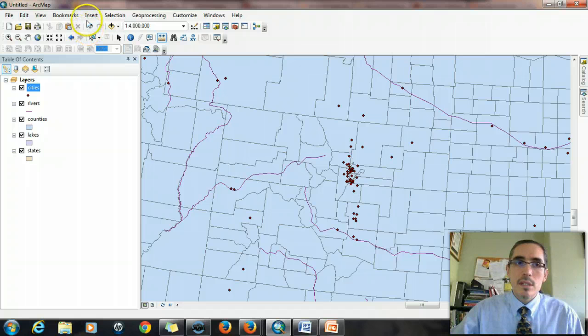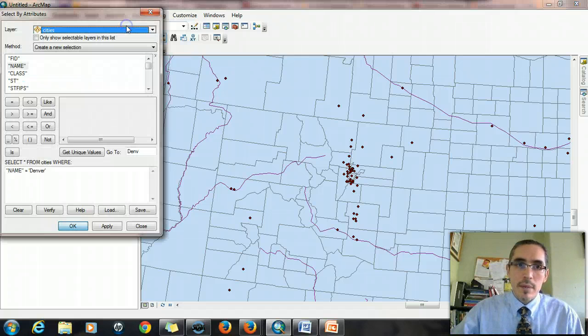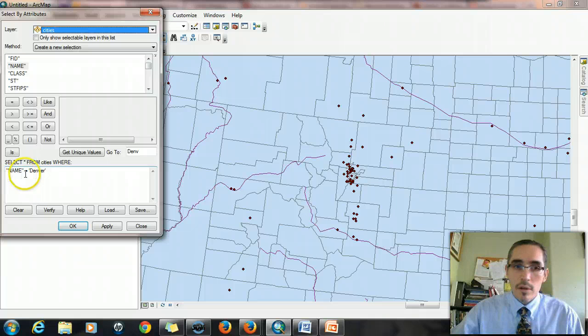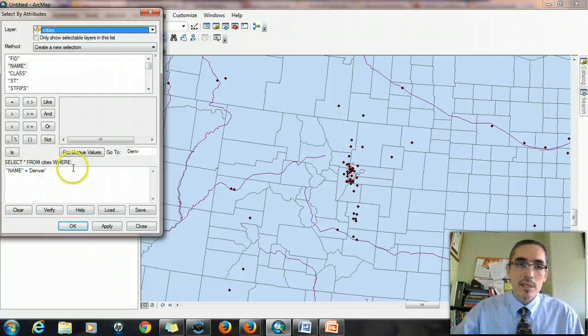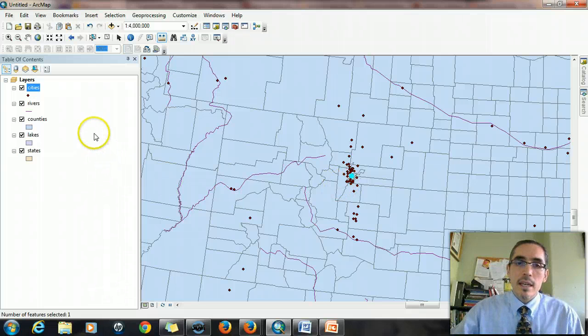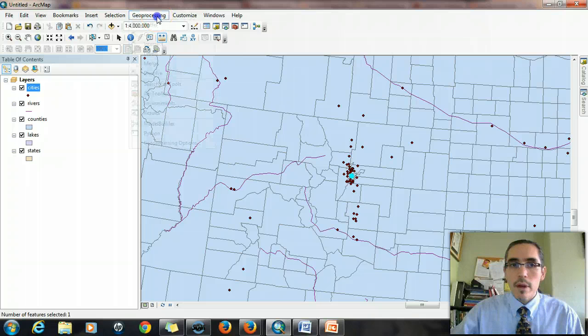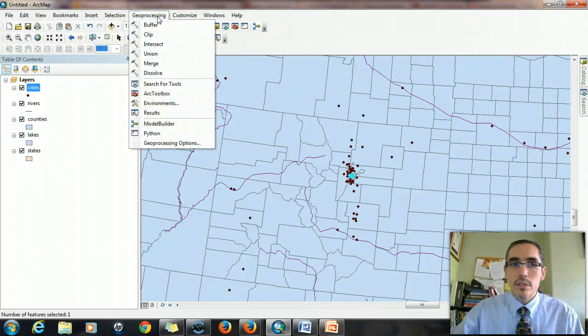So I'm going to select Denver one more time. Select by attributes. The statement's still there because that's the last operation I ran. So I hit okay.